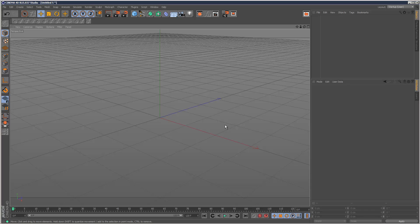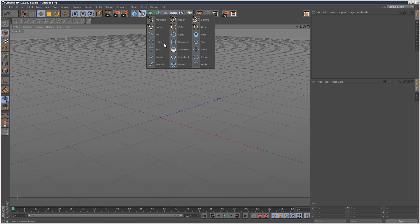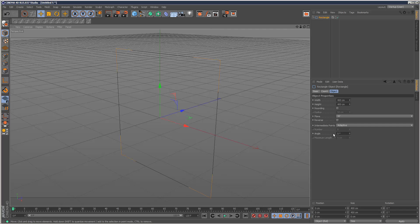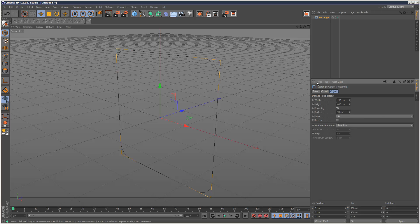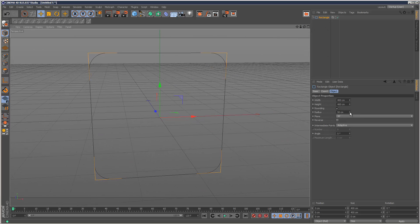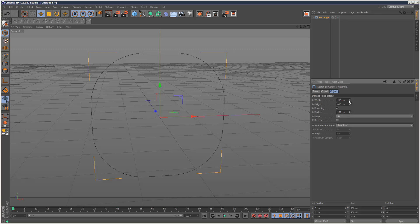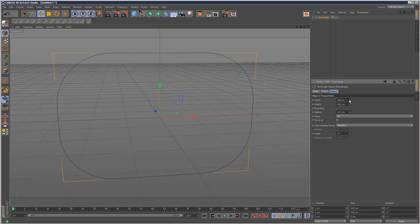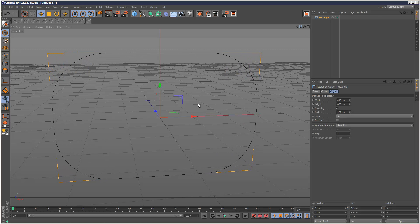The quickest way to create a chain link is to create a rectangle and choose rounding. I'm just going to increase the rounding slightly, increase the width so we've got a piece like that.